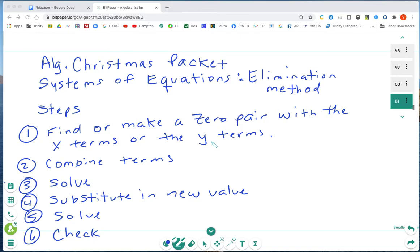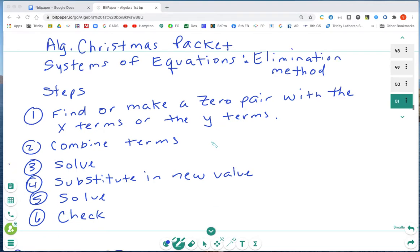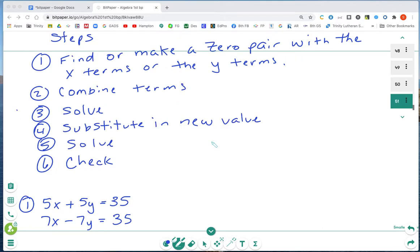We're going to solve systems of equations using the elimination method. The steps are: first, find or make a zero pair with the x terms or the y terms. Then combine terms, solve, substitute in the new value, solve again, and do your check.